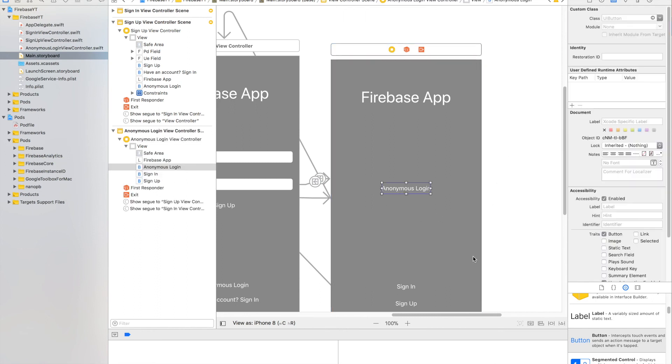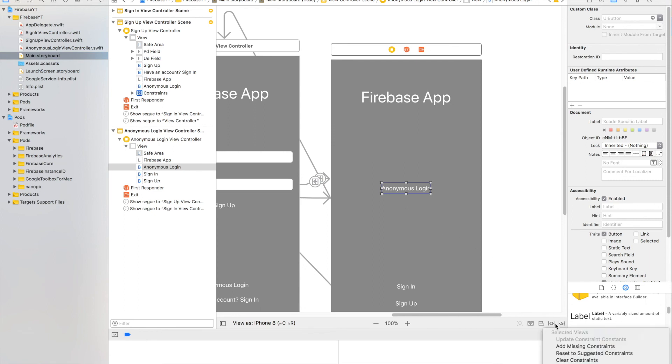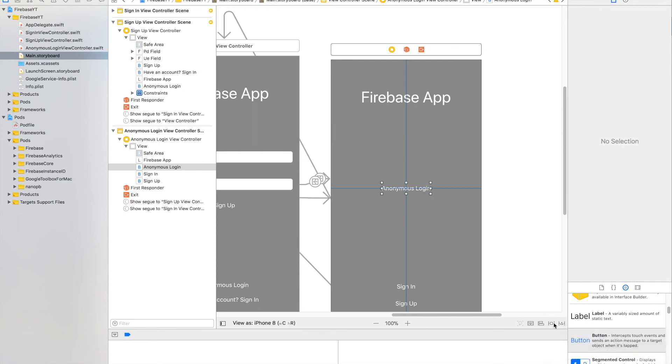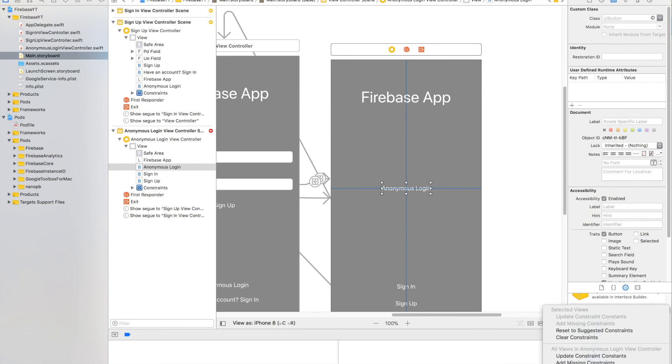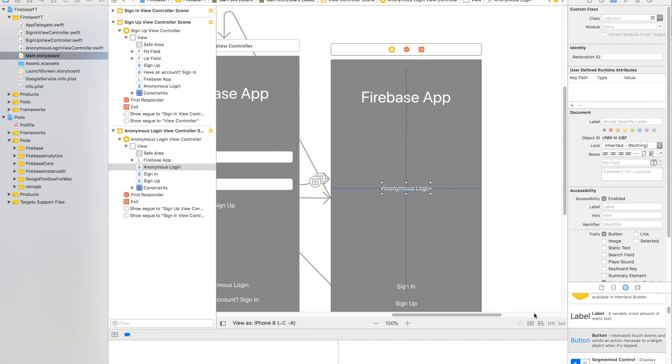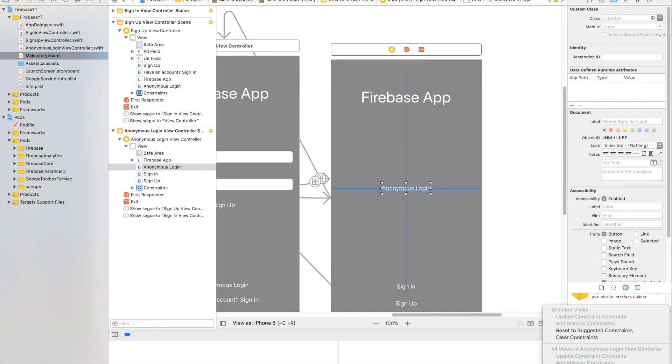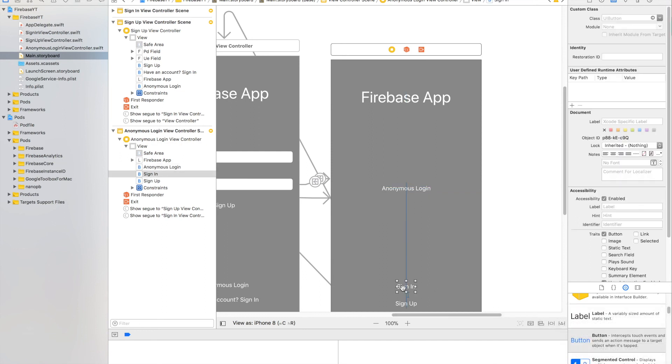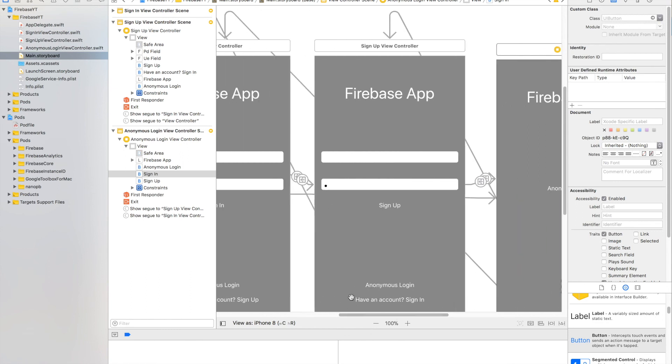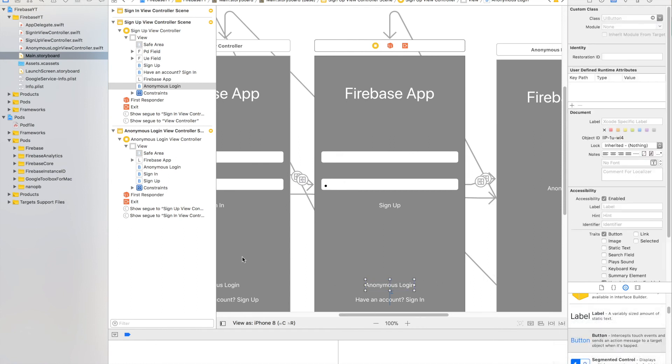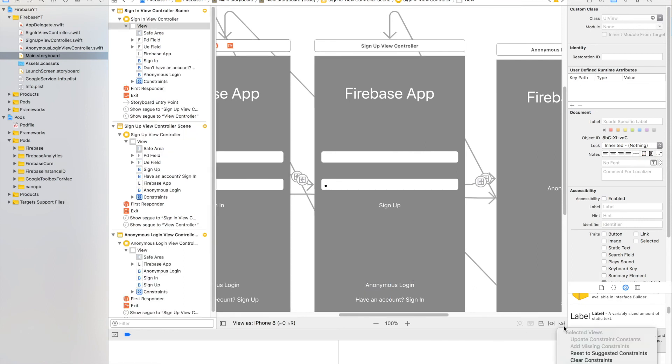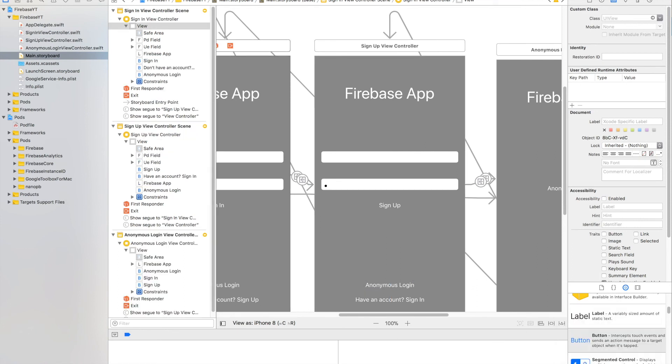Great. Now we'll add the constraints. So go to Constraints. Add Missing. For all of them, reset to Suggested. And again, we want to add the missing for these, so we'll just reset to Suggested. So go ahead and scroll down to the reset, and then same with this one.